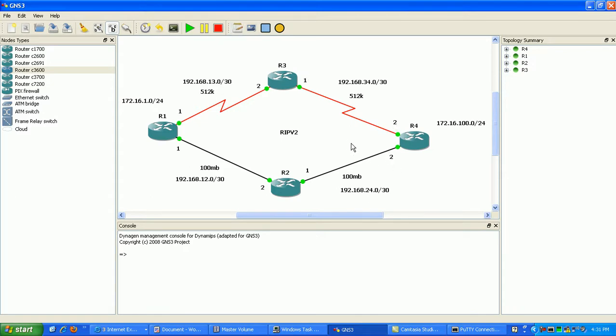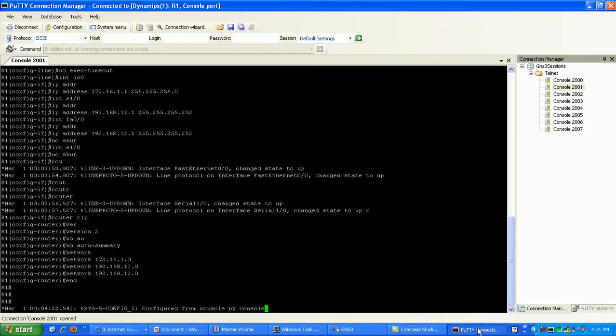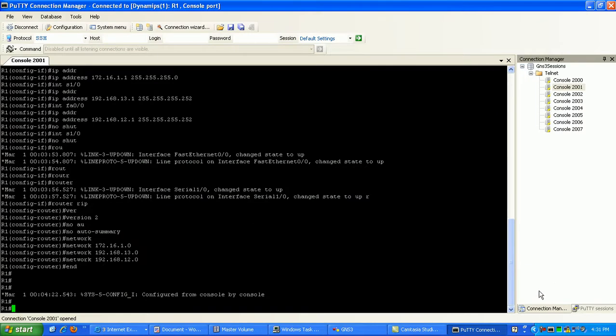Alright, so that should be it. Let's go back and go into router 2.